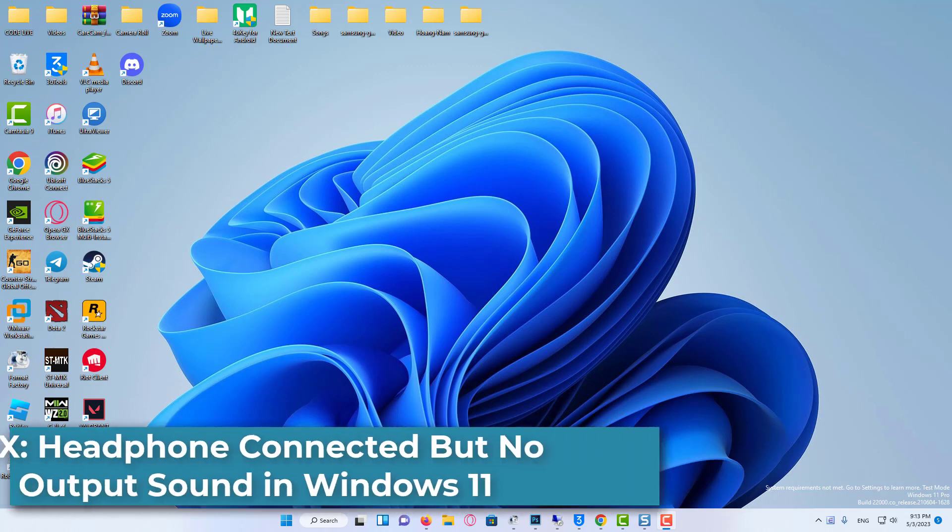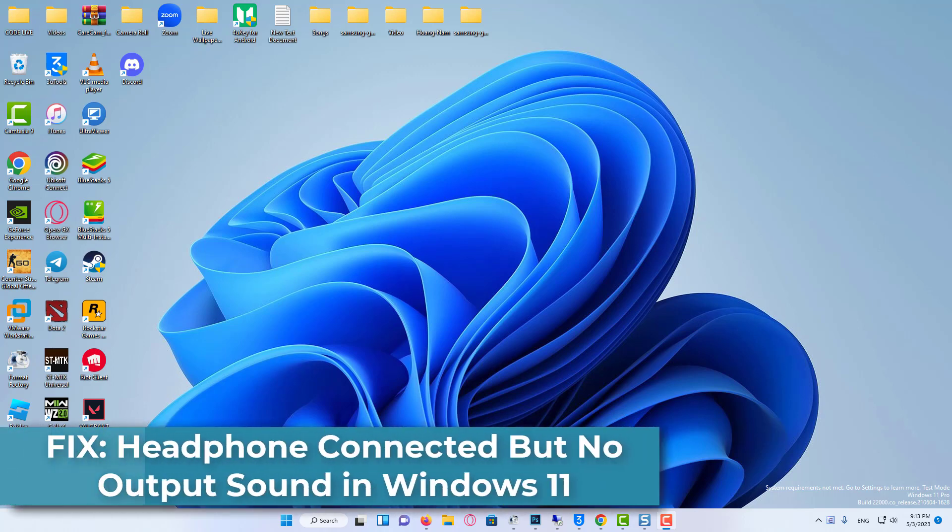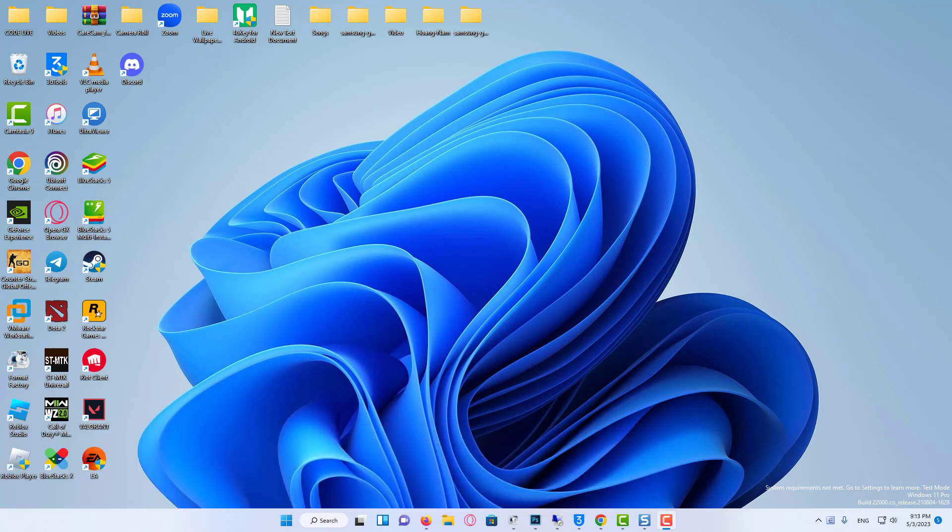Hi everyone. In this video, I'll show you how to fix headphone or headset connected but you are not getting output sound. So let's see how to fix this issue.